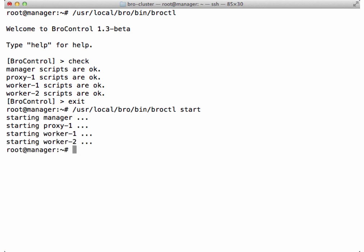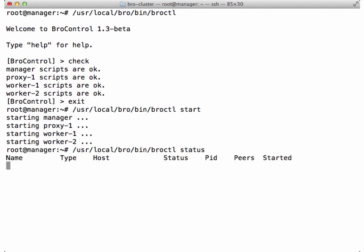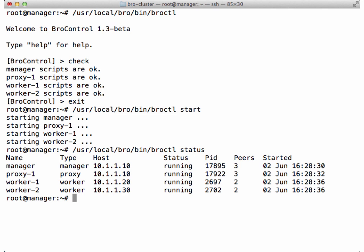Let's check the status of all the Bro processes. Everything looks good here. If you see Crash under the Status column, you can run the BroControl diag command, which will help you troubleshoot why the crash is occurring.